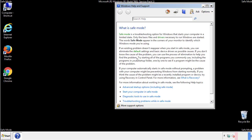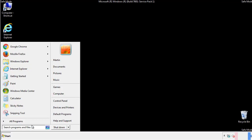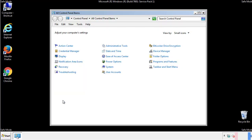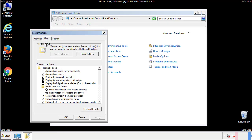Before we get started, we want to make sure that all the files and folders are visible. From the control panel, click folder options, view, and click the check box to make sure that we don't miss anything.